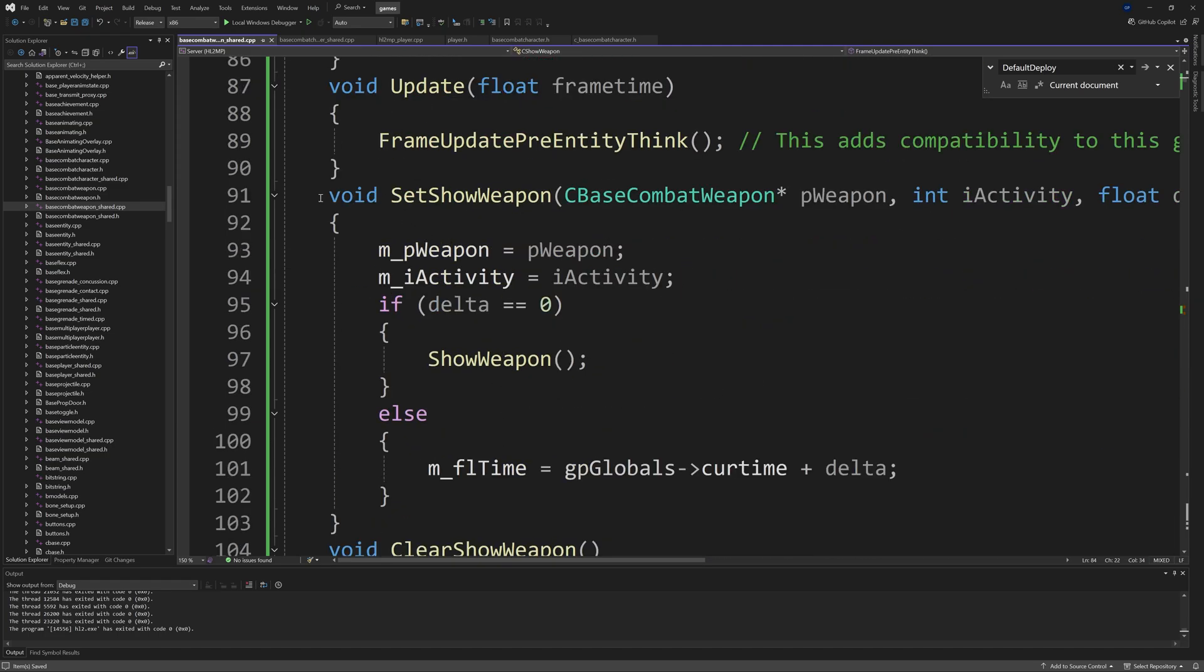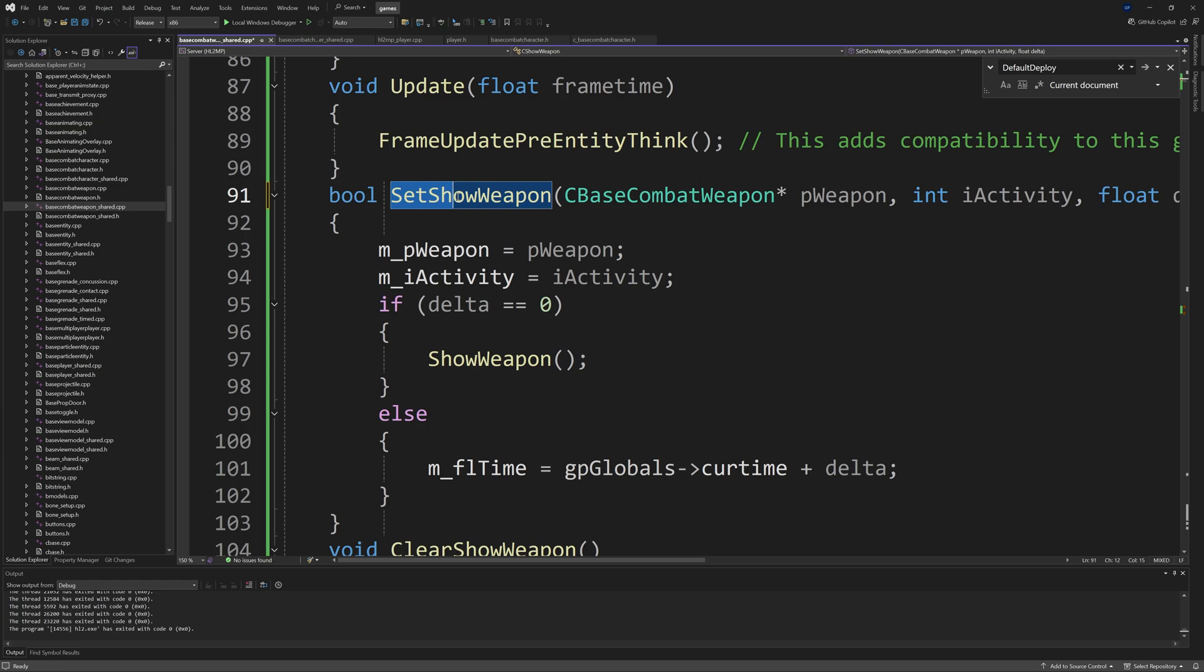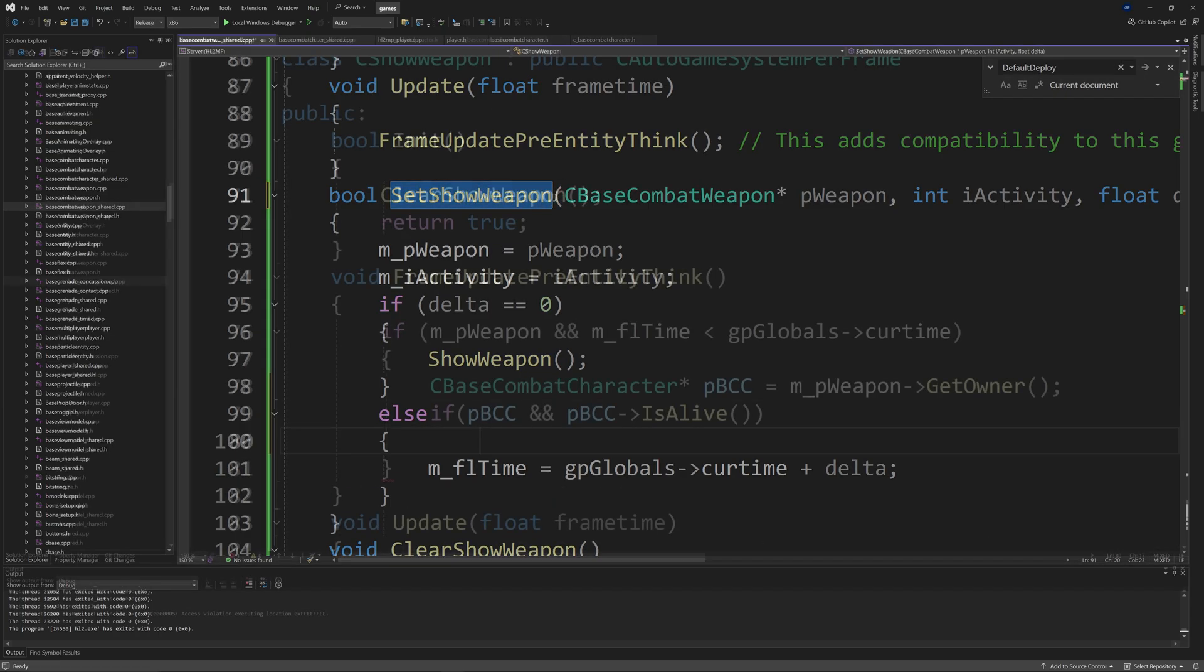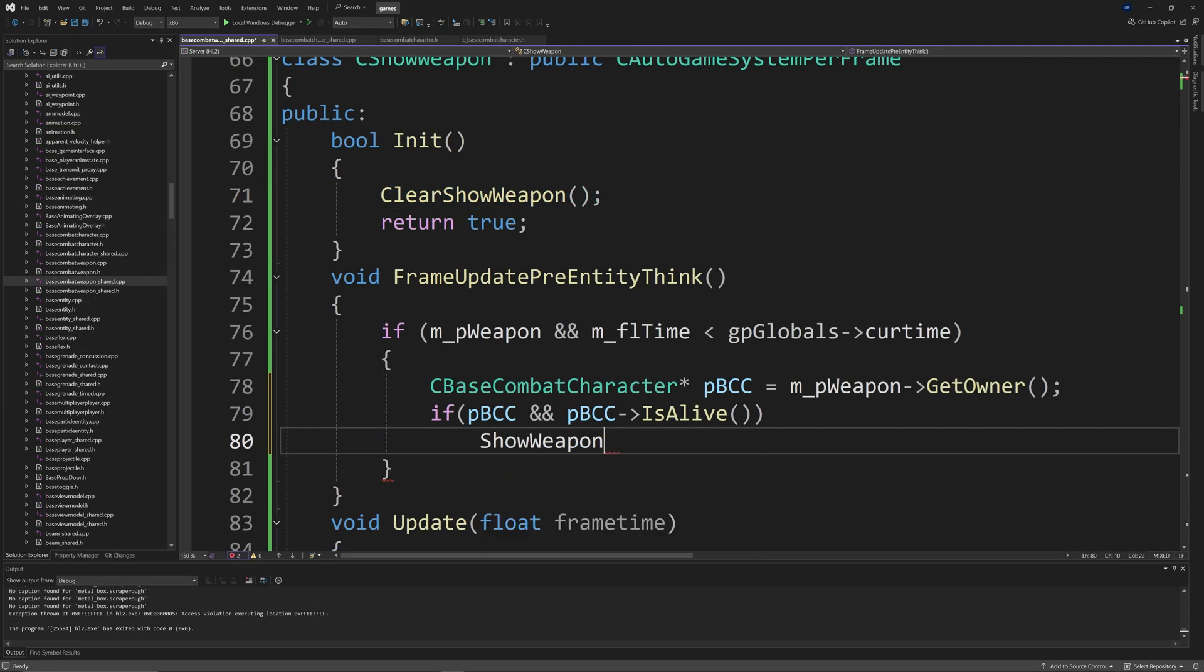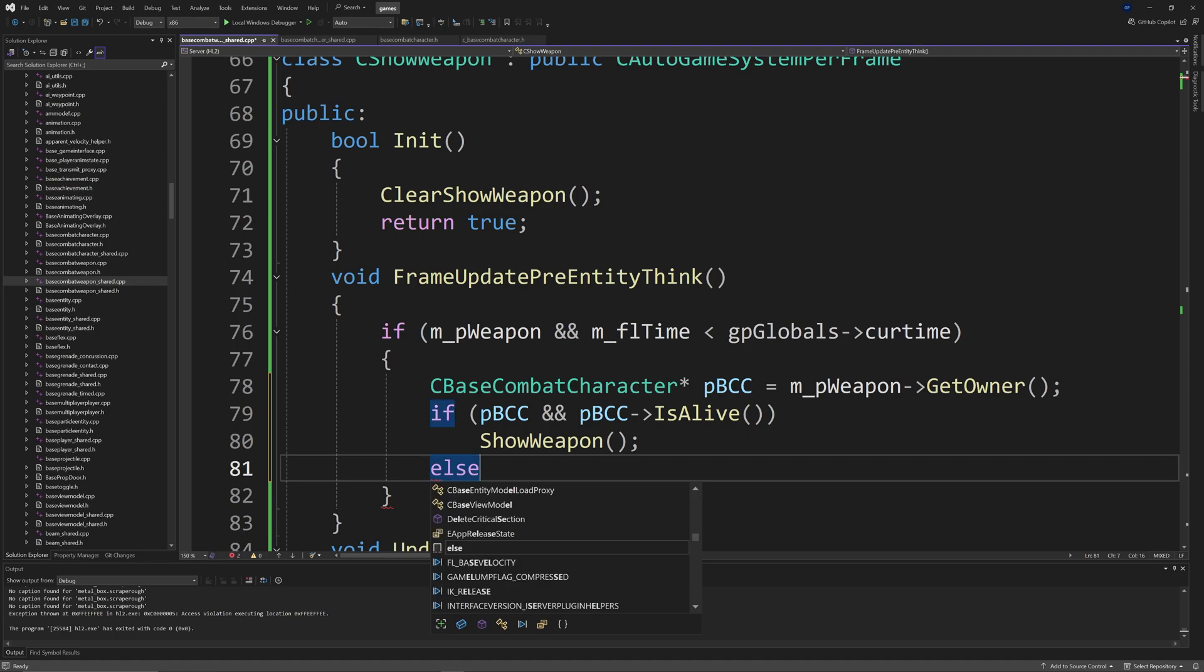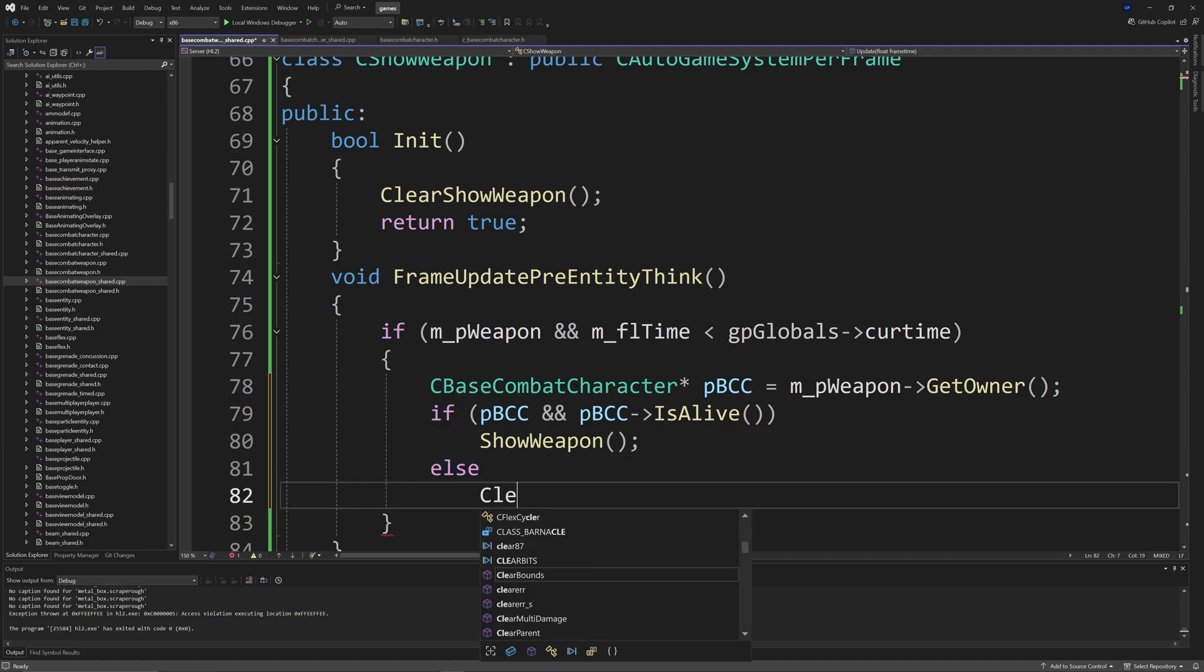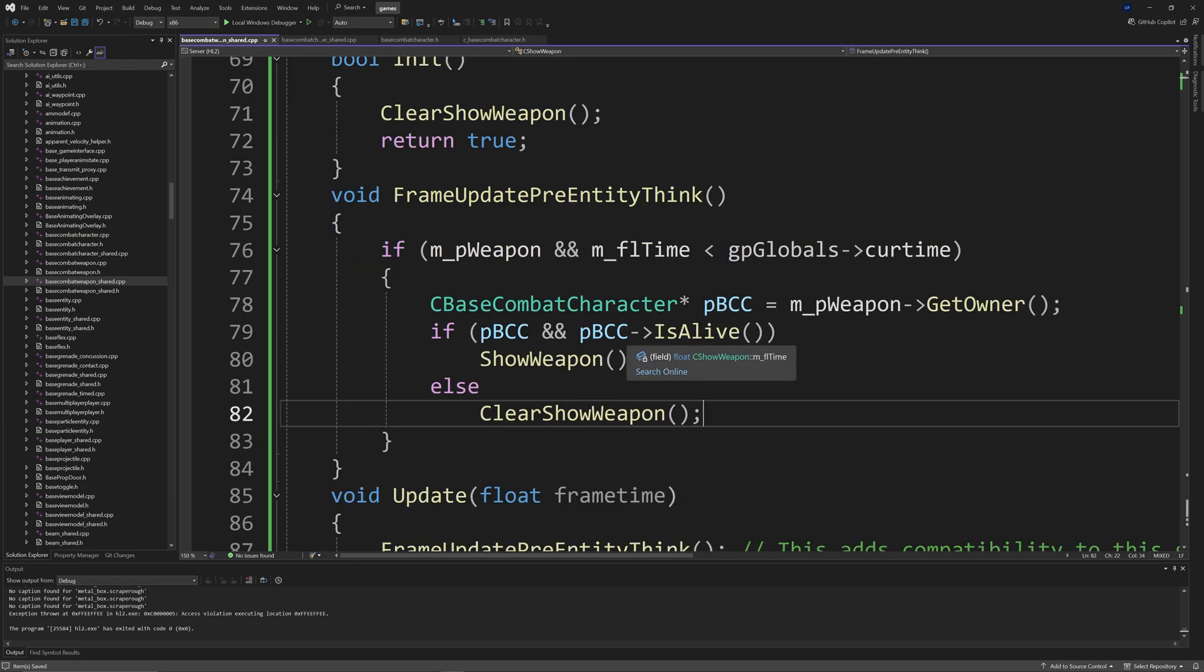First of all you want to go to the FrameUpdatePreEntityThink function inside of the c_showweapon class section that you would have just copied and pasted into basecombatweapon_shared.cpp. What I decided to do is replace the entire contents of the if statement which is just ShowWeapon.